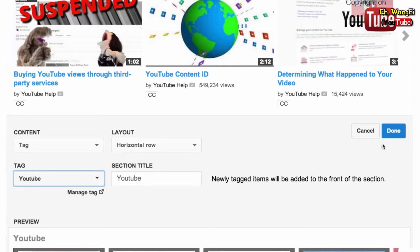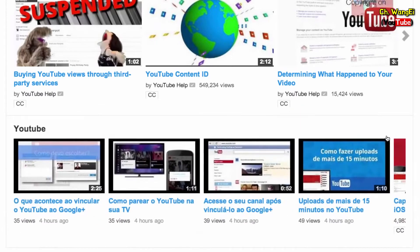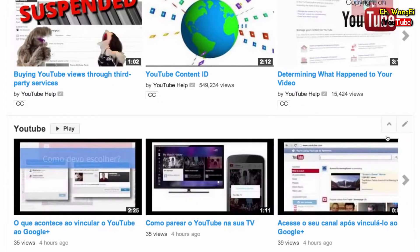Once you choose the title and layout, click done. Your section will automatically update as more videos are added to the tag. When visitors come to your channel, they'll now see your sections.